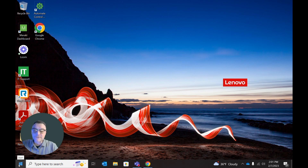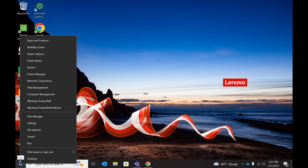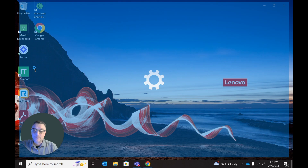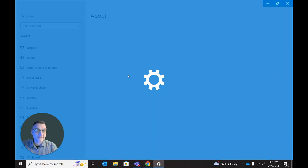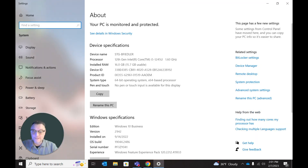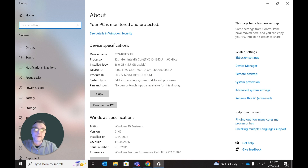All you do is find your Windows icon at the bottom left corner. You're going to right-click that, you'll see a pop-up window, and what you're going to look for is System. Once you click on System, you'll get another pop-up window and you can see your device name right up top where it says device name.